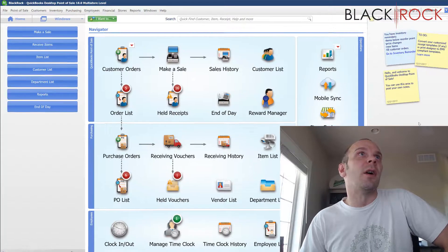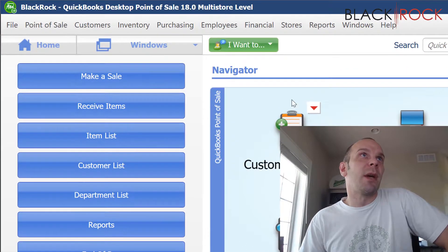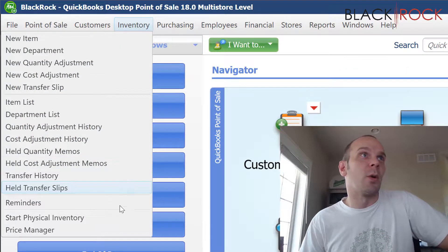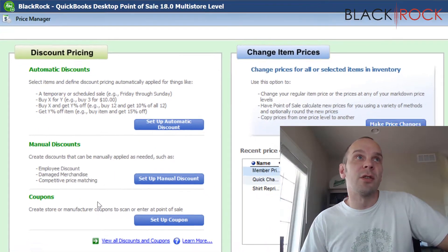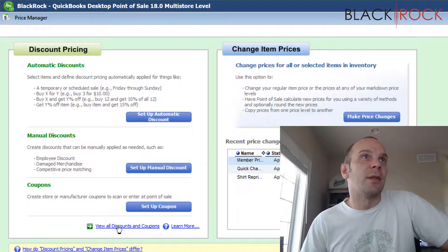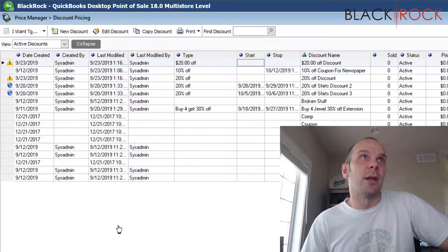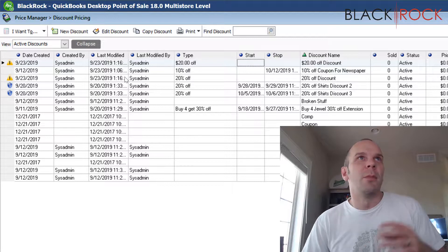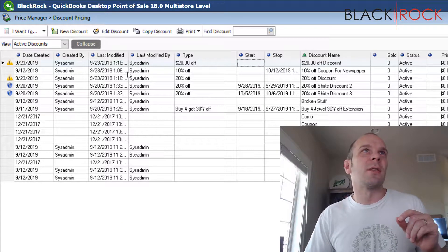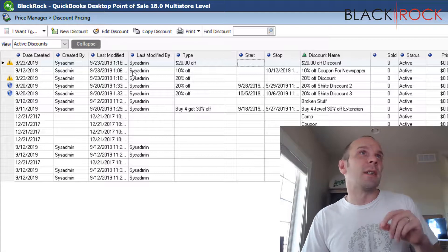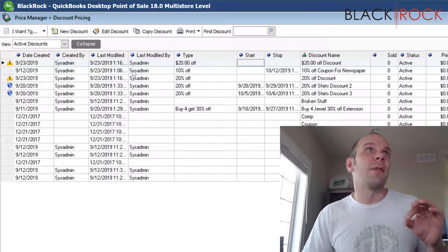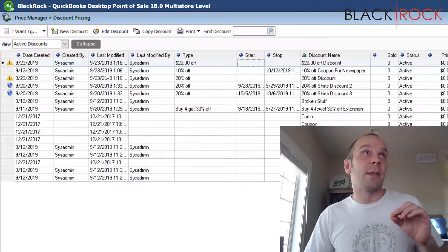And here we go. We're going to head back to the inventory menu, go on down to price manager, and click on view all discounts and coupons. Before I started this video, I set up a number of discounts — some of them are conflicting — and we're going to go through how you identify them and what it means.